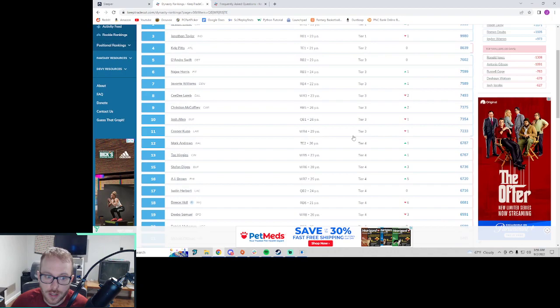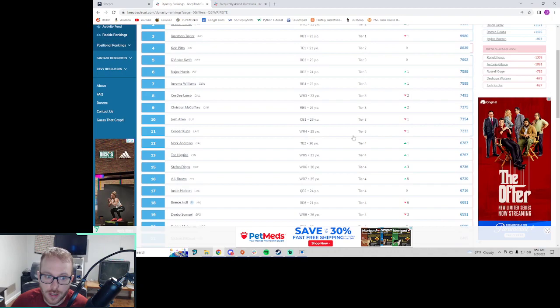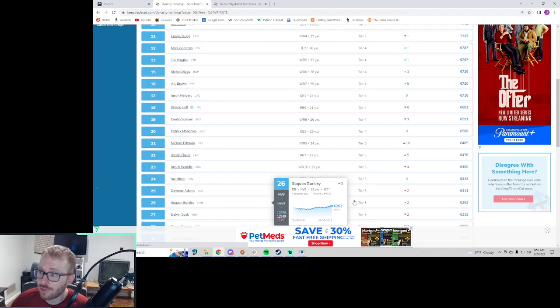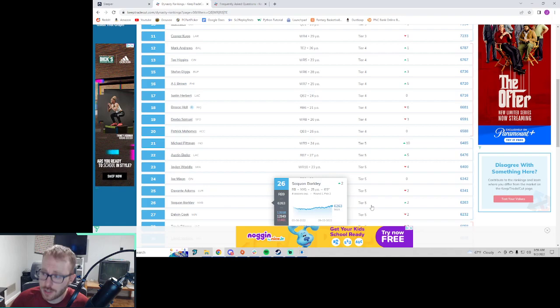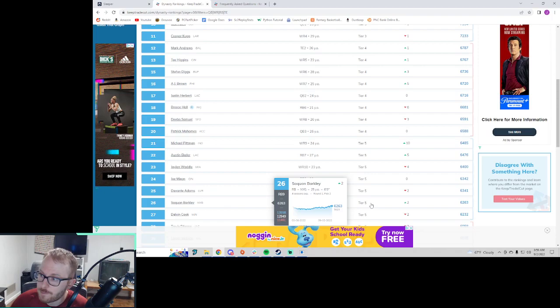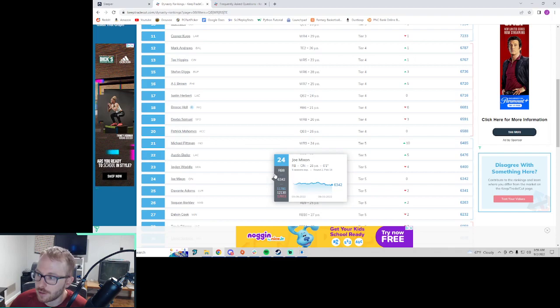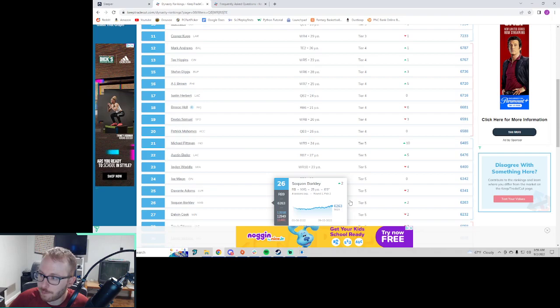And so that would be something like we talked about earlier, like Jonathan Taylor is in tier one. And then we've got to kind of scroll down here to Saquon Barkley. He's in tier five. And so you have to ask yourself, are you comfortable at least just using the tiers here? Are you comfortable going that far down, and still getting the production that you want in your starting running back spot?